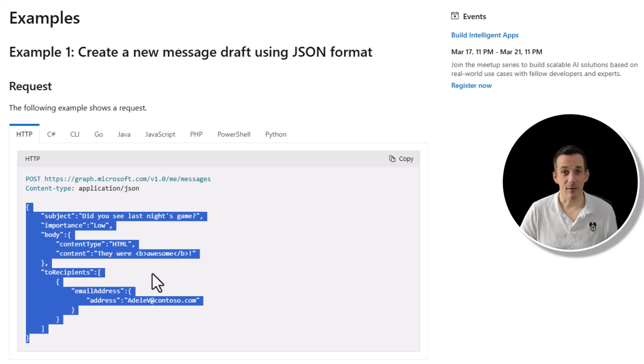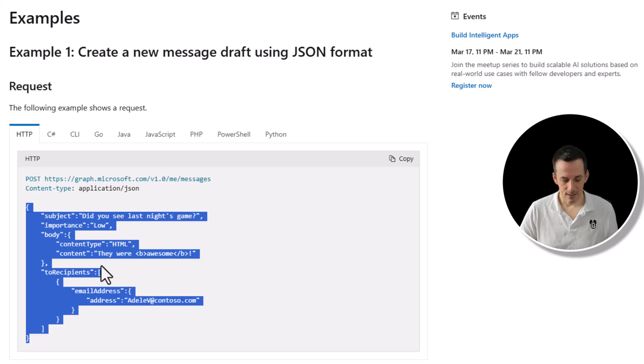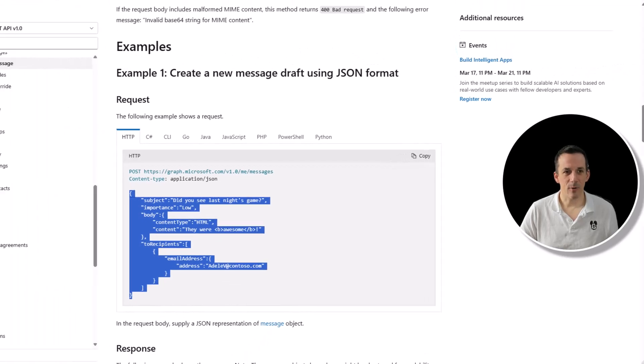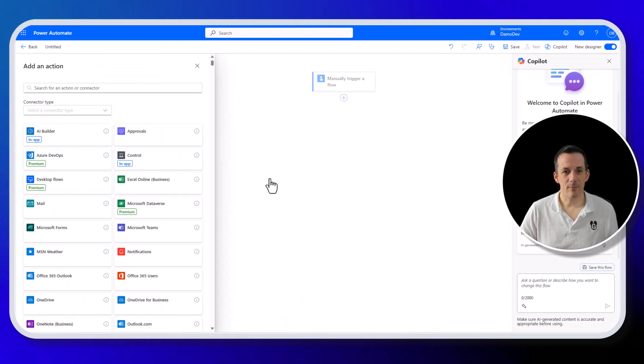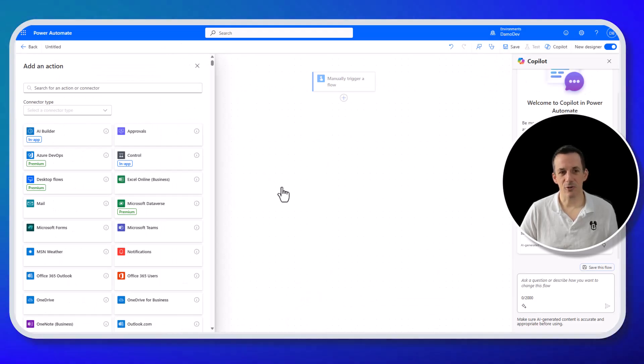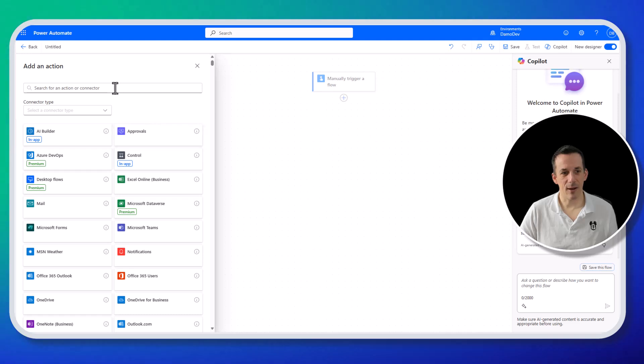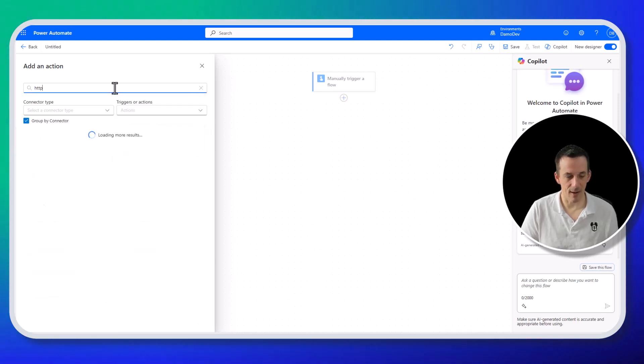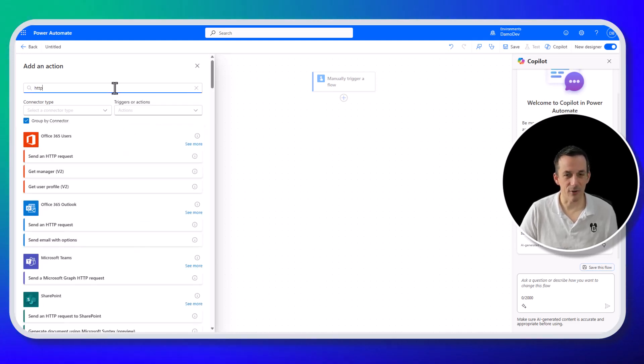I'd love to hear in the comments below if that's something that you could make use of. Anyway, I'm going to copy that into my clipboard, jump across onto my flow, and it's a brand new flow. And first thing we're going to do is search for HTTP.